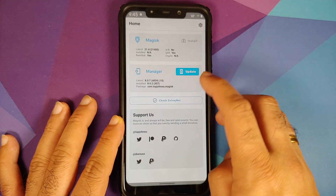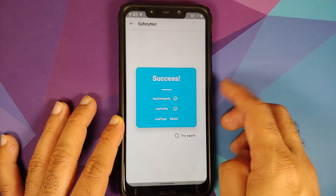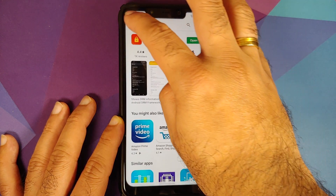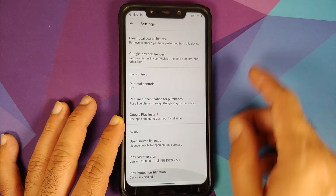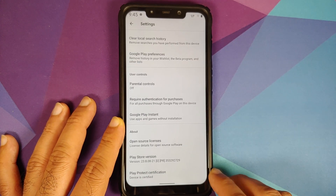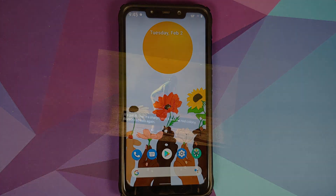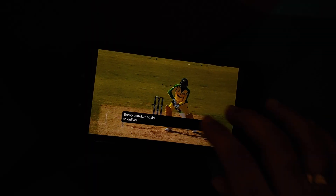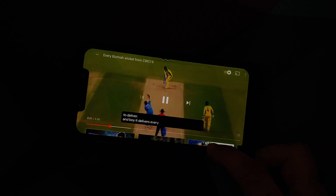Opening the Play Store and going into Settings > Play Protect Certification — device is certified. This means you should be able to use your banking apps without any issues.